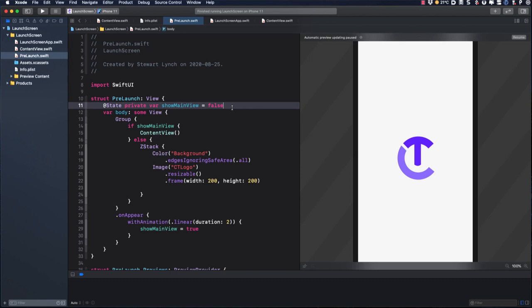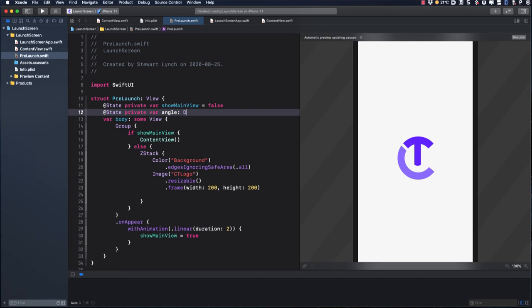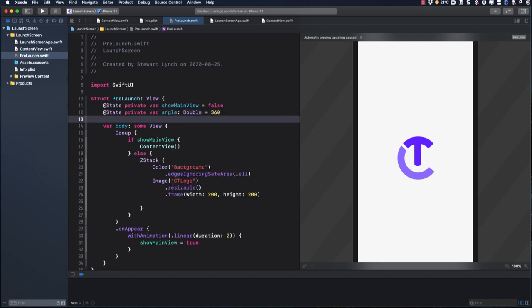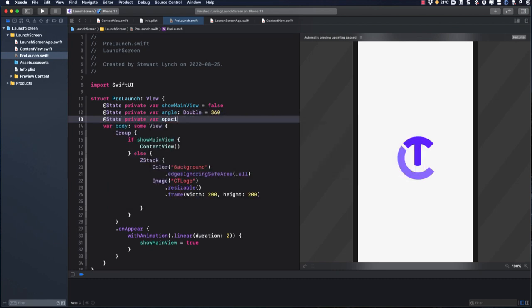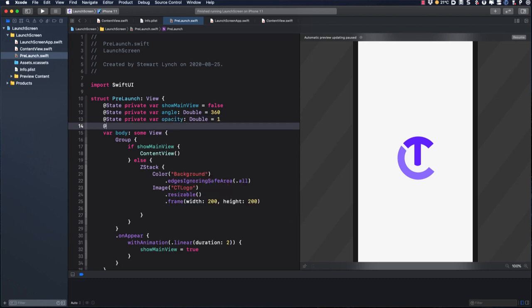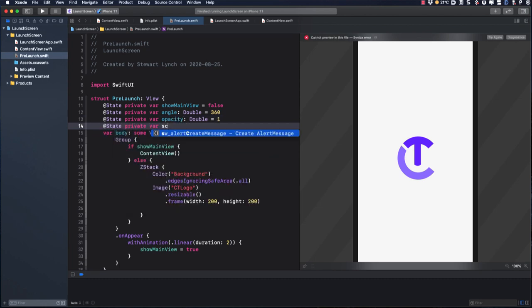So to do this, I need to add three more state variables. One for angle, that's a double of 360. One for opacity, another double, initialized as one, and one for scale, a CGFloat, initialized as one.